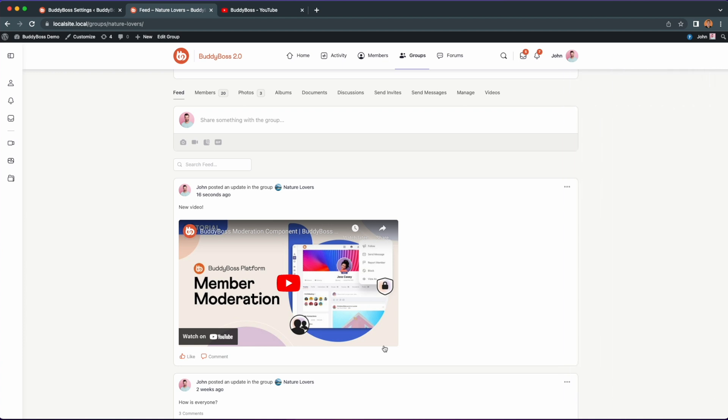This small feature will improve your user experience for users posting content into the activity feed. It will also provide a cleaner look for these users who are scrolling through and browsing other user content.